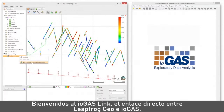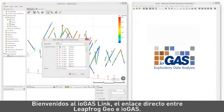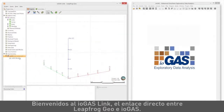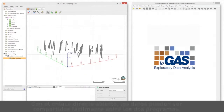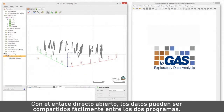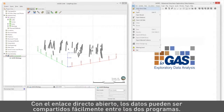Welcome to the iogas link, the live link between LeapFrog Geo and iogas. With the live link open, data can be easily shared between the two programs.